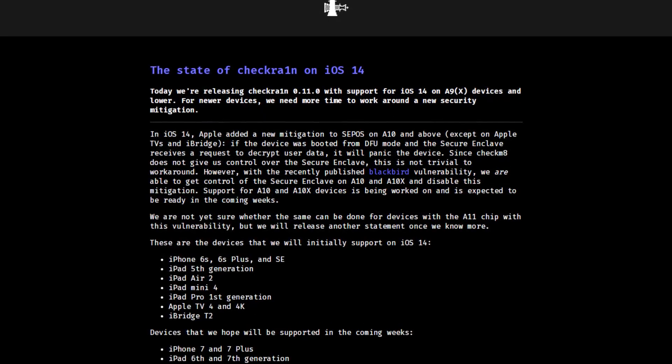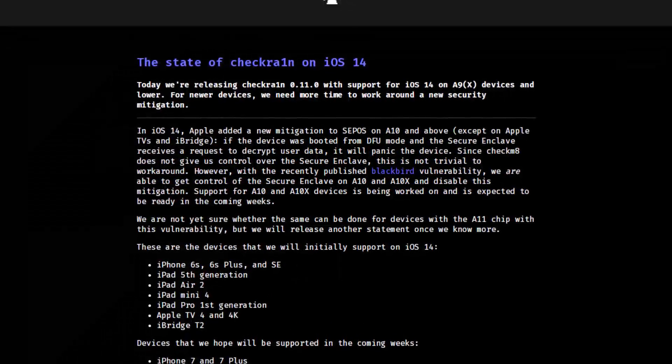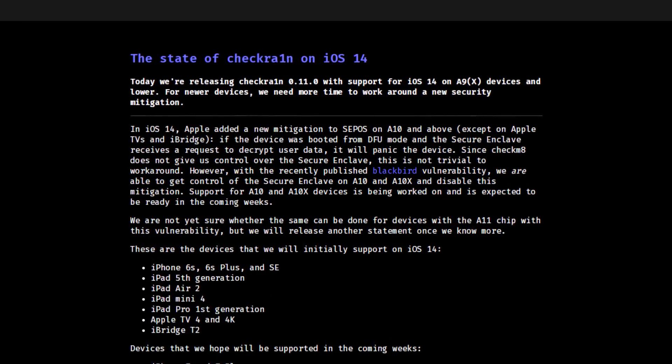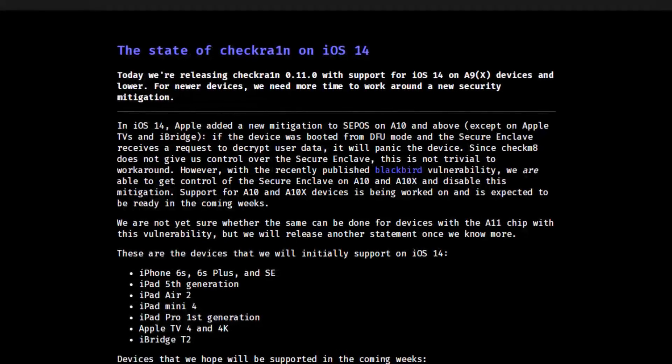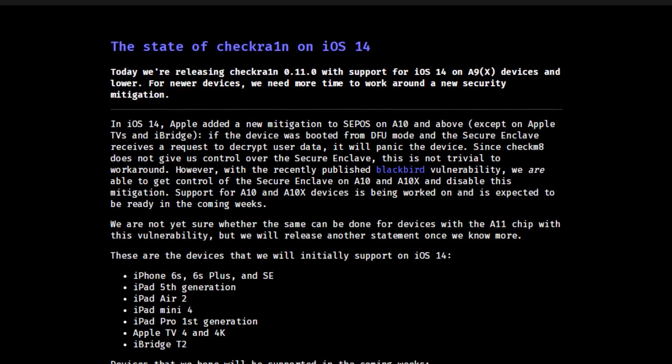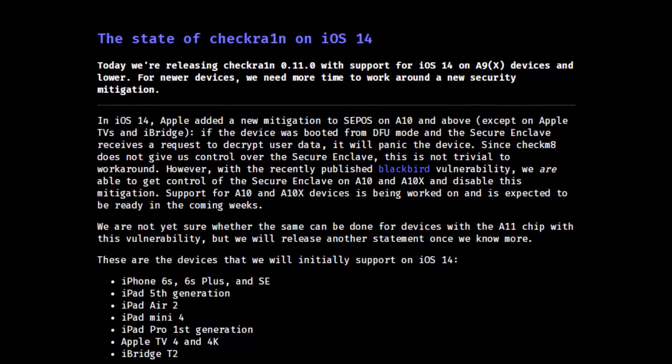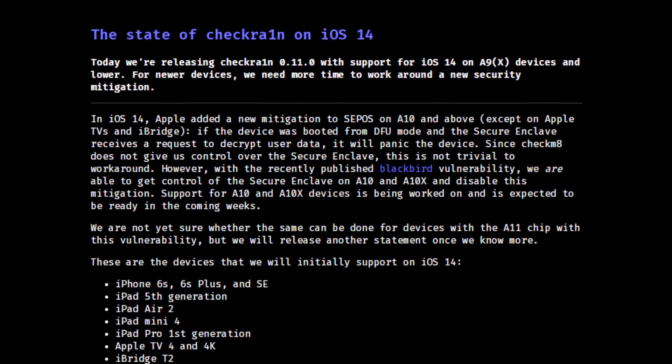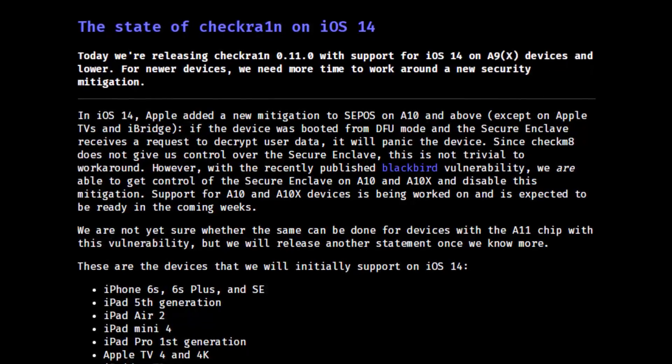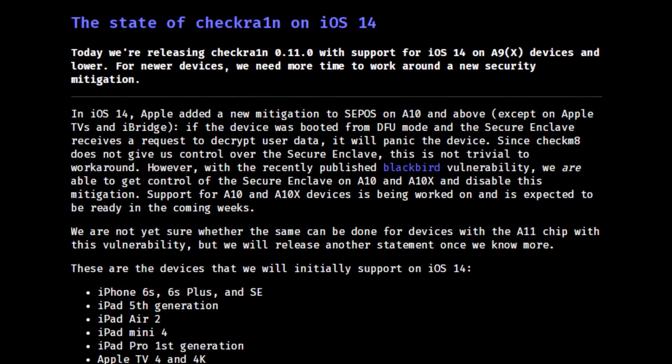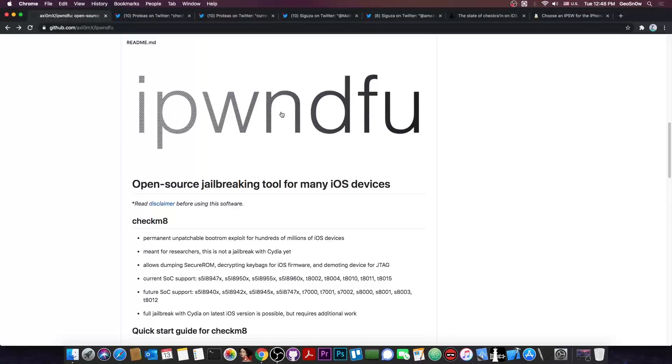And how it's not even working on A11 devices like the iPhone 8, 8 Plus, and iPhone X. Now why is that relevant right now? Well, before iOS 14, all we needed for Checkrain to work on any iOS version was basically the bootrom exploit, which cannot be patched by Apple.